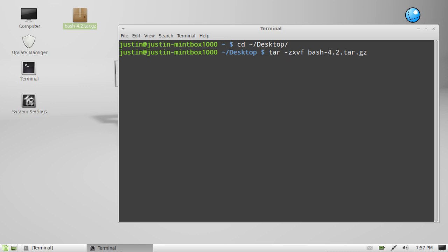Now x of course is to just extract it. V stands for verbose which means you'll get an output of display in your terminal of what's going on. Not required but nice to have.